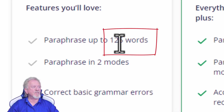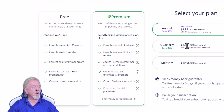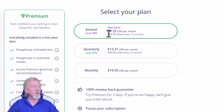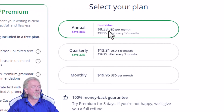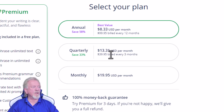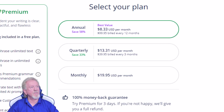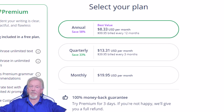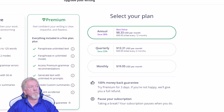So I would highly suggest that if you're going to do this, you go for one of the plans over here, which is $8.33 a month, which works out to be roughly $99.95 a year. There's also quarterly at $13.31 a month, or $39.95 per quarter, or you can do $19.95 a month. By the way, I'll leave a link for all of these in the description down below.